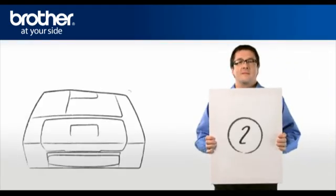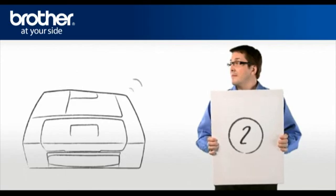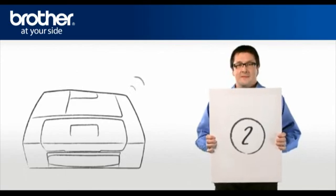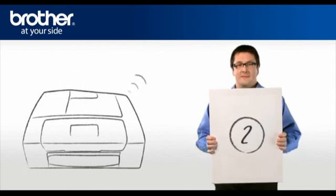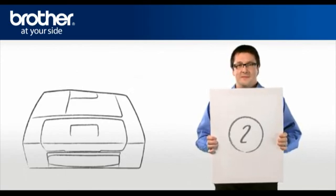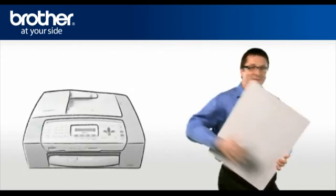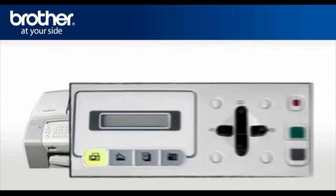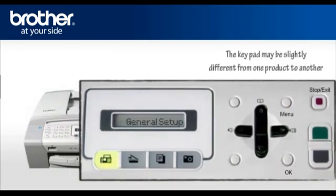Step 2: Activate the wireless card of your Brother machine. Press Menu, scroll to Network, press OK.